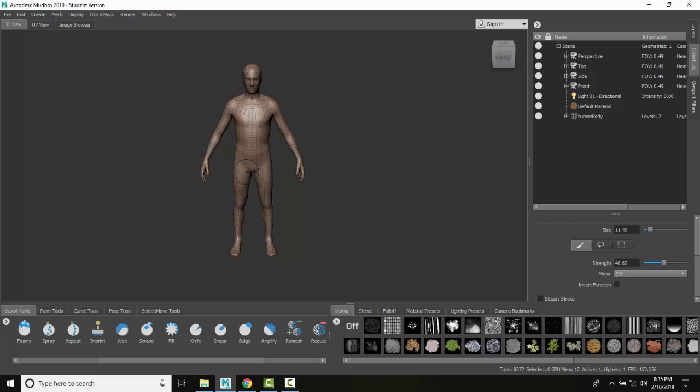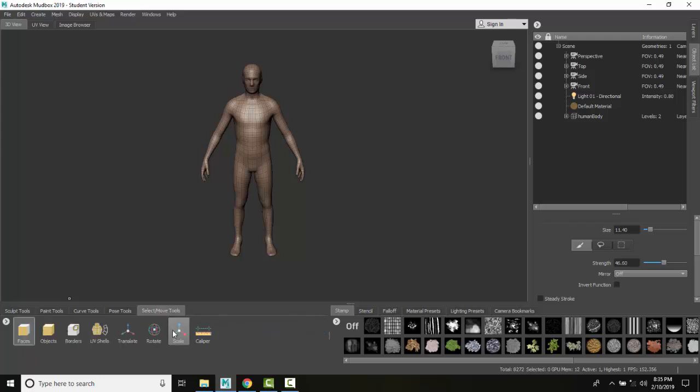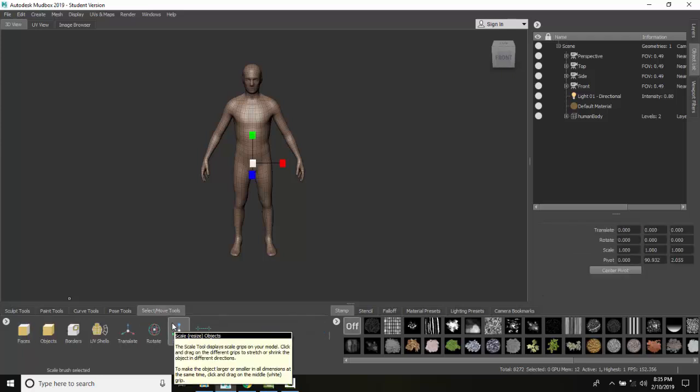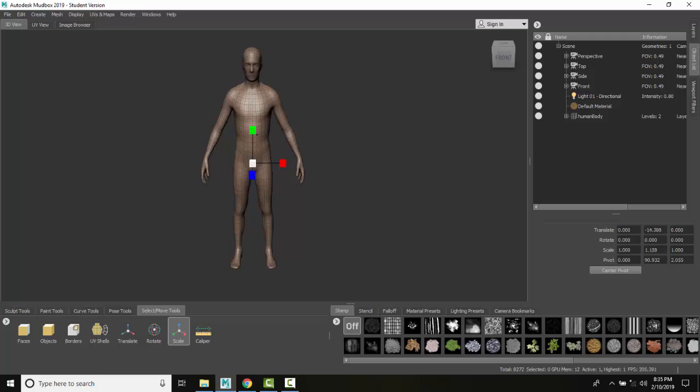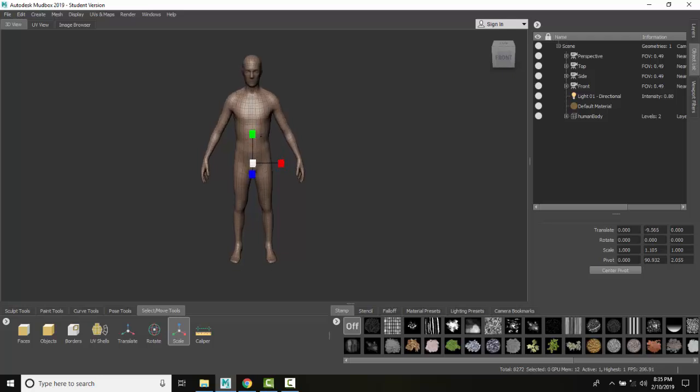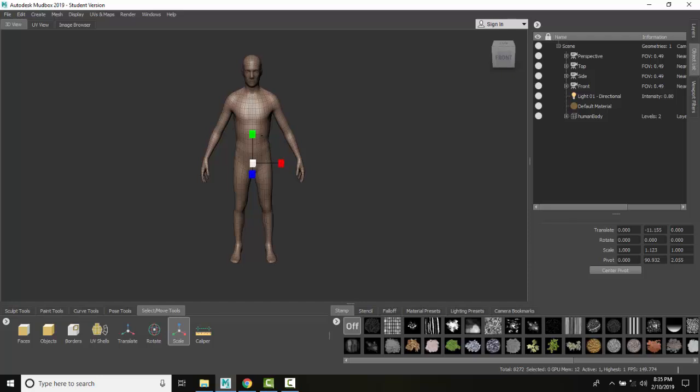So what we're going to do is scale, so I'm going to go down to our select and move tools. I'm going to go to scale and I need to select on the particular object. So I'm just going to drag.